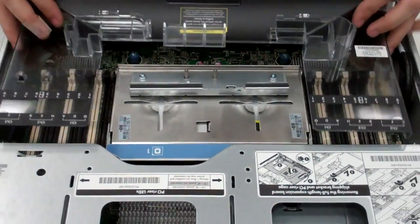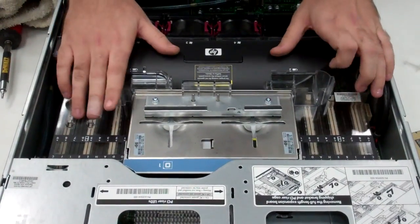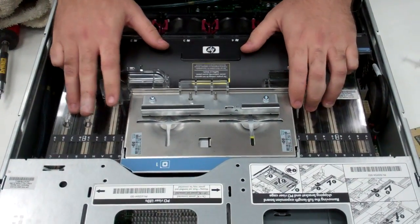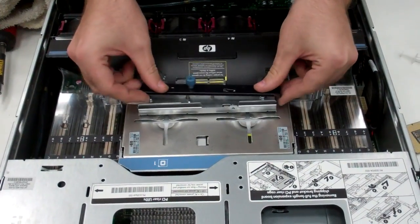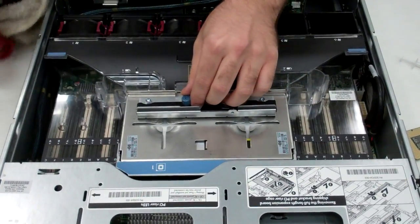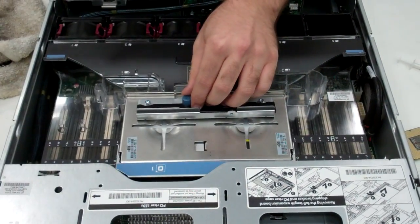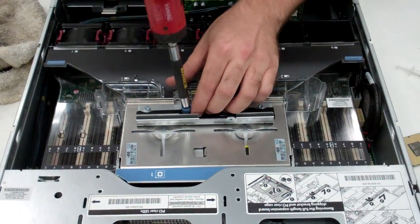What you'll then do is reattach the shroud. Reattach this little bracket to lock it in place.